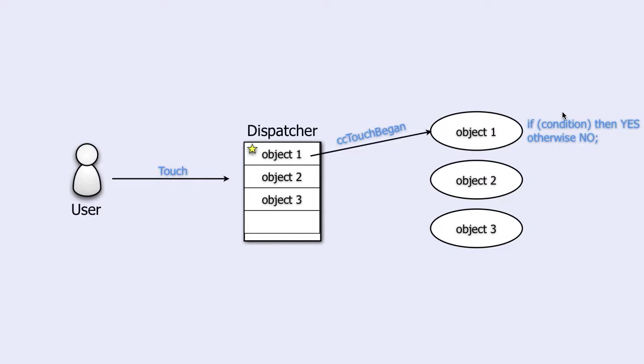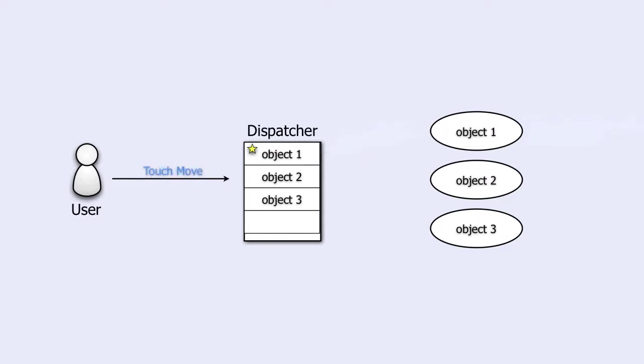Suppose now that it answered yes, and that the dispatcher has marked that object as the one claiming the touch.